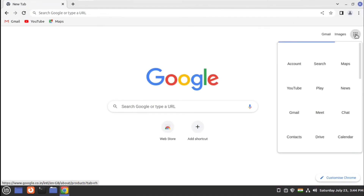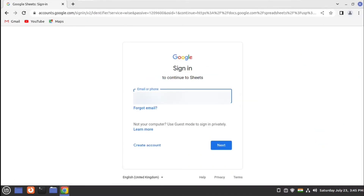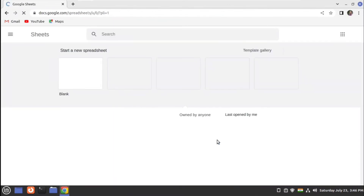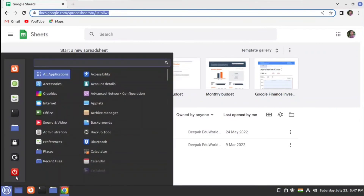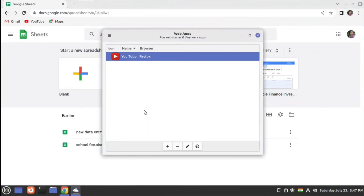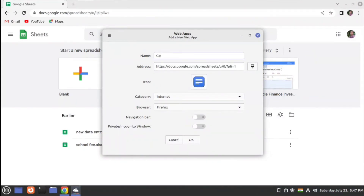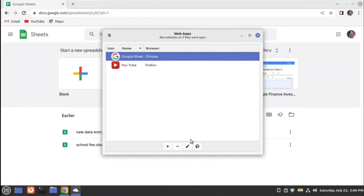You can then go to different Google applications like Google Sheets and sign in. Here you have Google Sheets. We can make a shortcut for this under Web Apps — just copy the link, click on plus, paste the address, give a name like 'Google Sheets', then change the browser to Chrome, select the category as Office, and select the online icon for it.